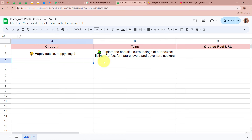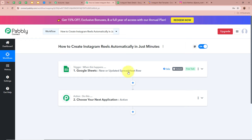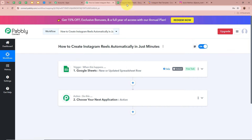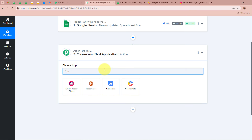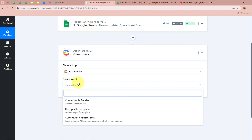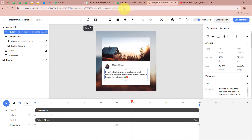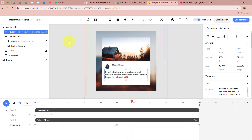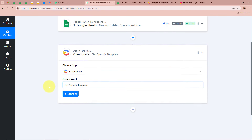Now we'll use Creatomate to create the Reel from the captured text. I'll set up a new action step and select Creatomate as the action application. For the action event, I'll select 'Get Specific Template' to retrieve the details of the Instagram Reel Template we created. Click Connect, then Add New Connection. A window appears asking for the API token to connect Creatomate and Pabbly Connect.